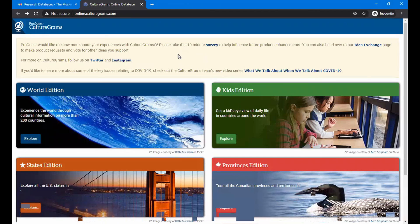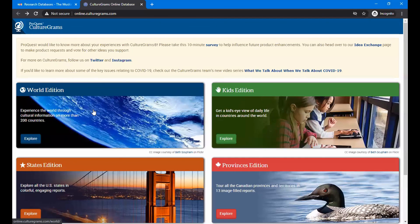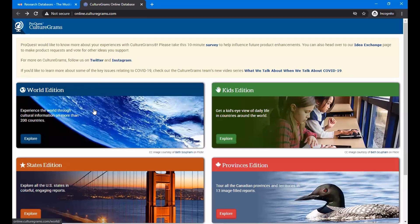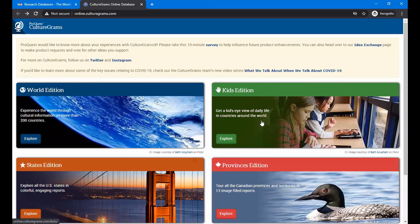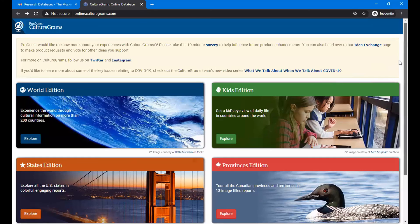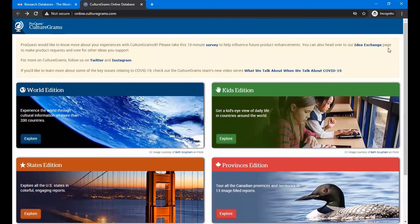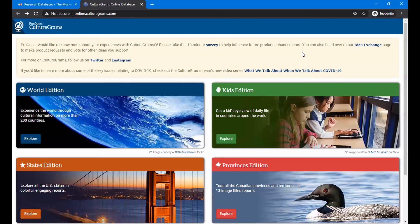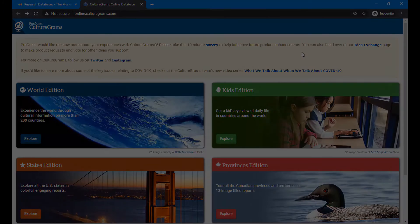So as you can see, there is the world edition for the countries as we went through the kids edition. And there is a world edition. It will give some more comprehensive political science, history, government type information on that. And there's also the Canadian provinces as well as the states which we explored. So I hope you take the opportunity and look at this. And I think it will be helpful for you, especially if you're having to do a project from home related to school. I thank you for listening today and hope you get to enjoy CultureGrams. Thank you.